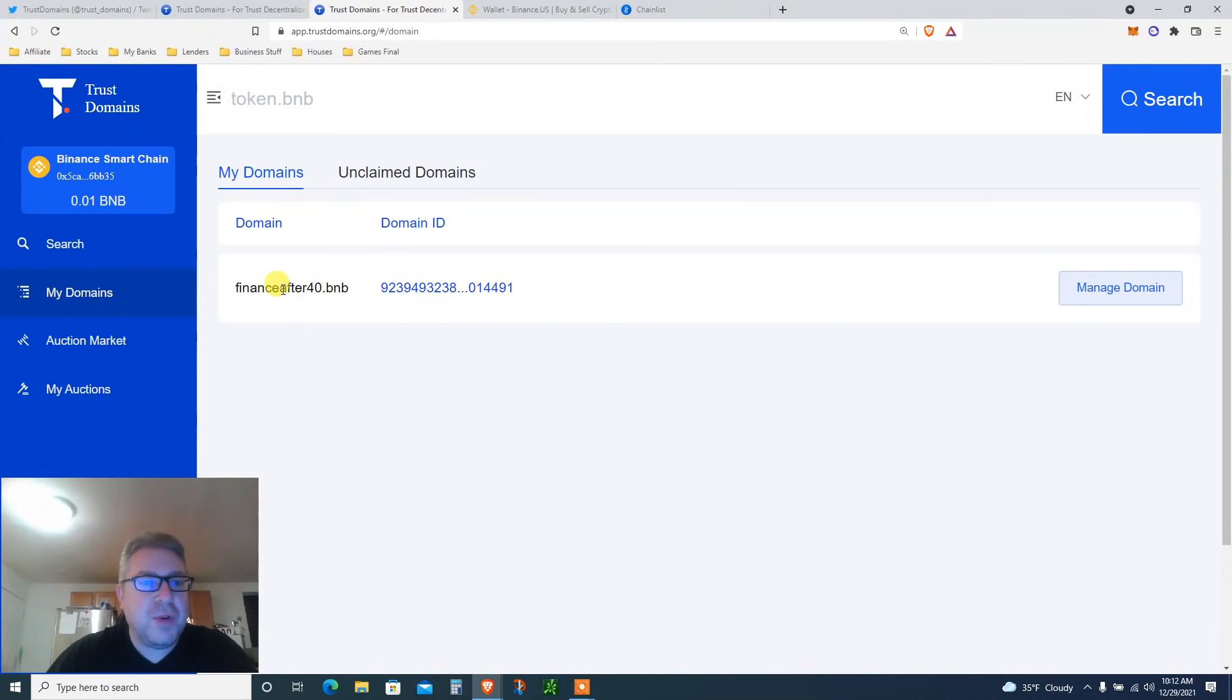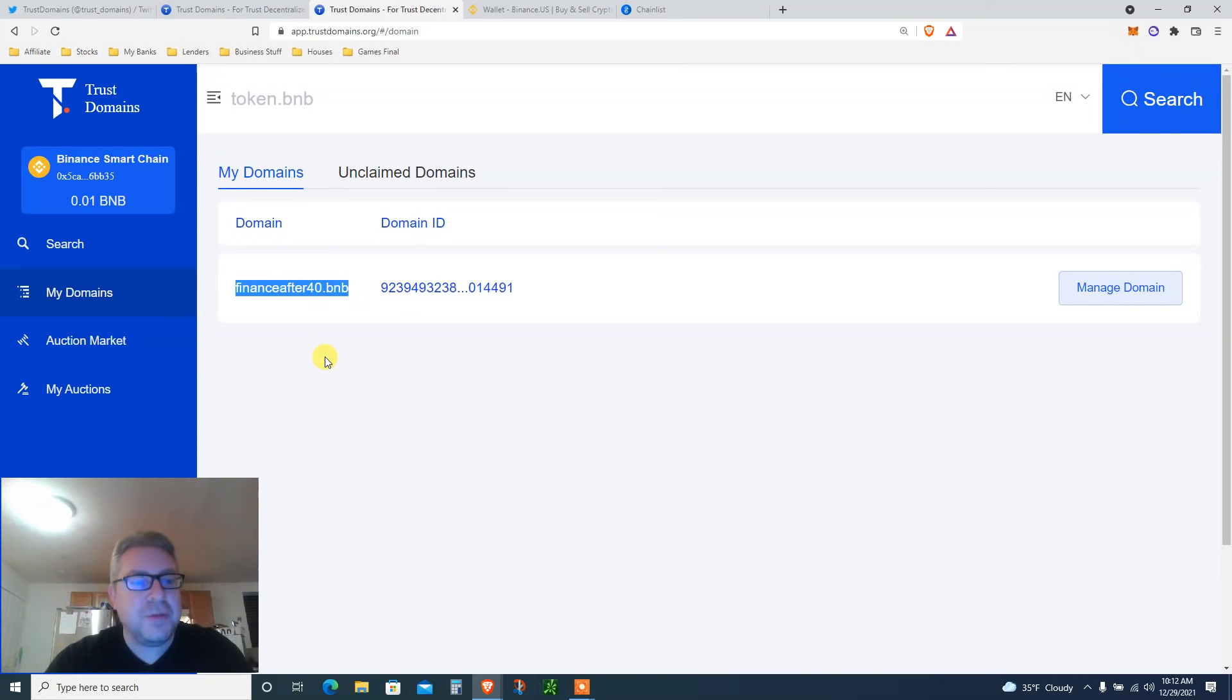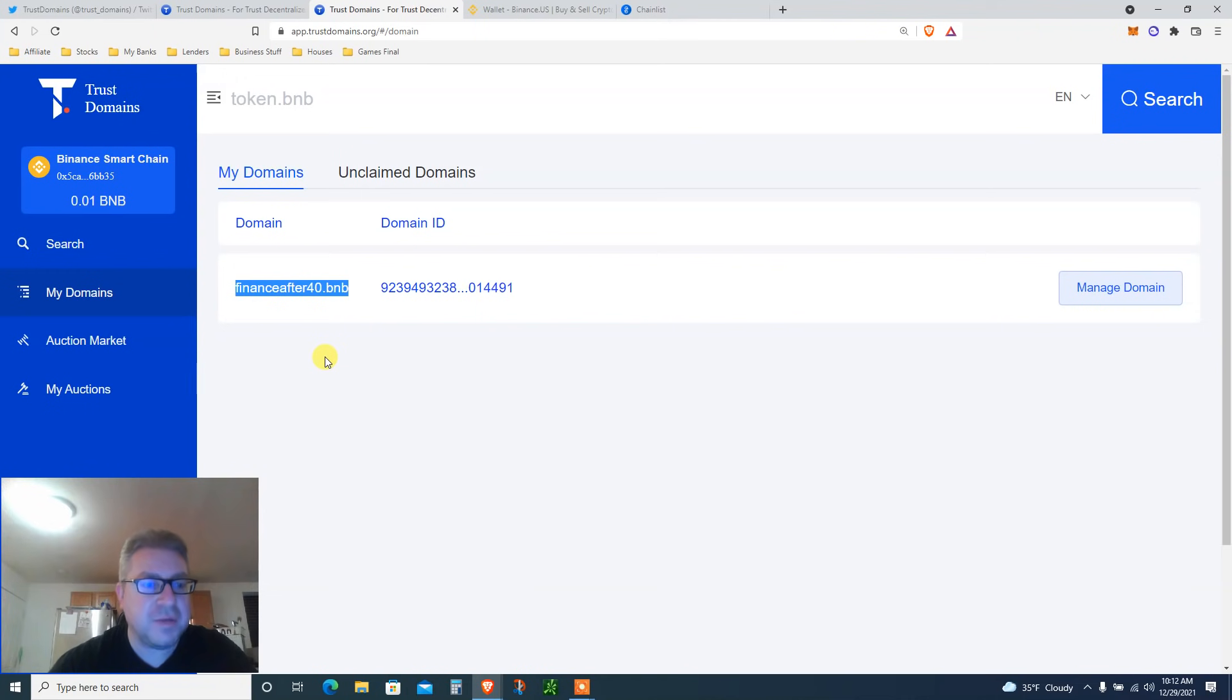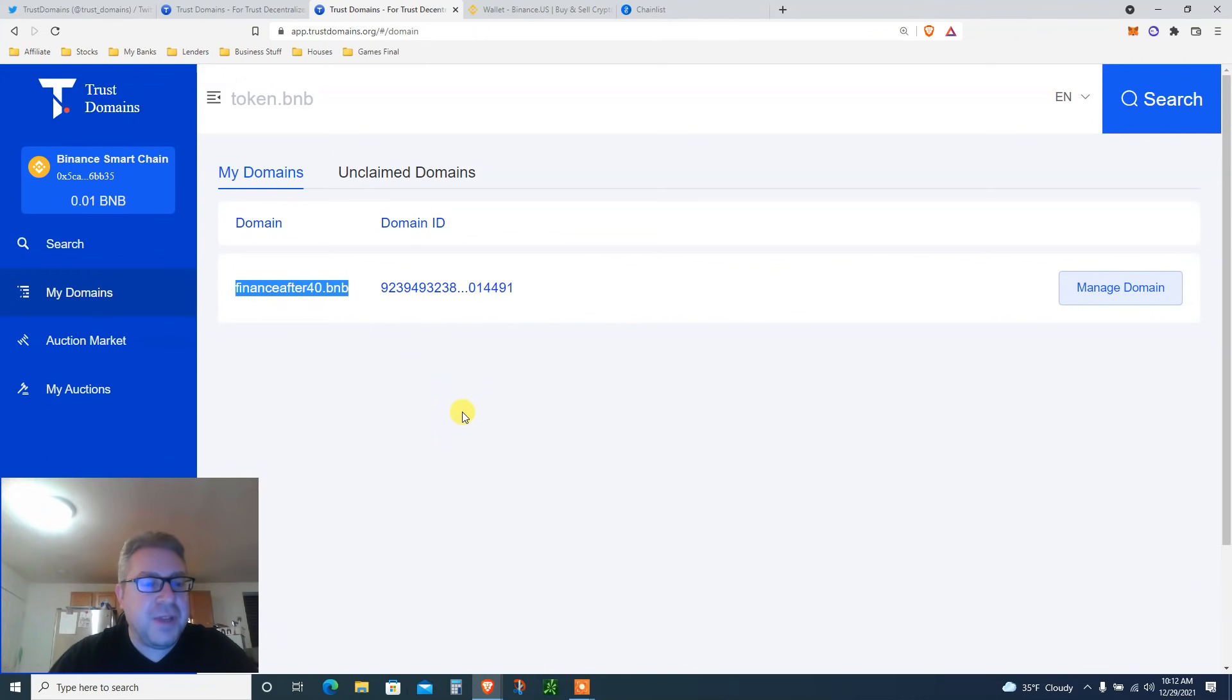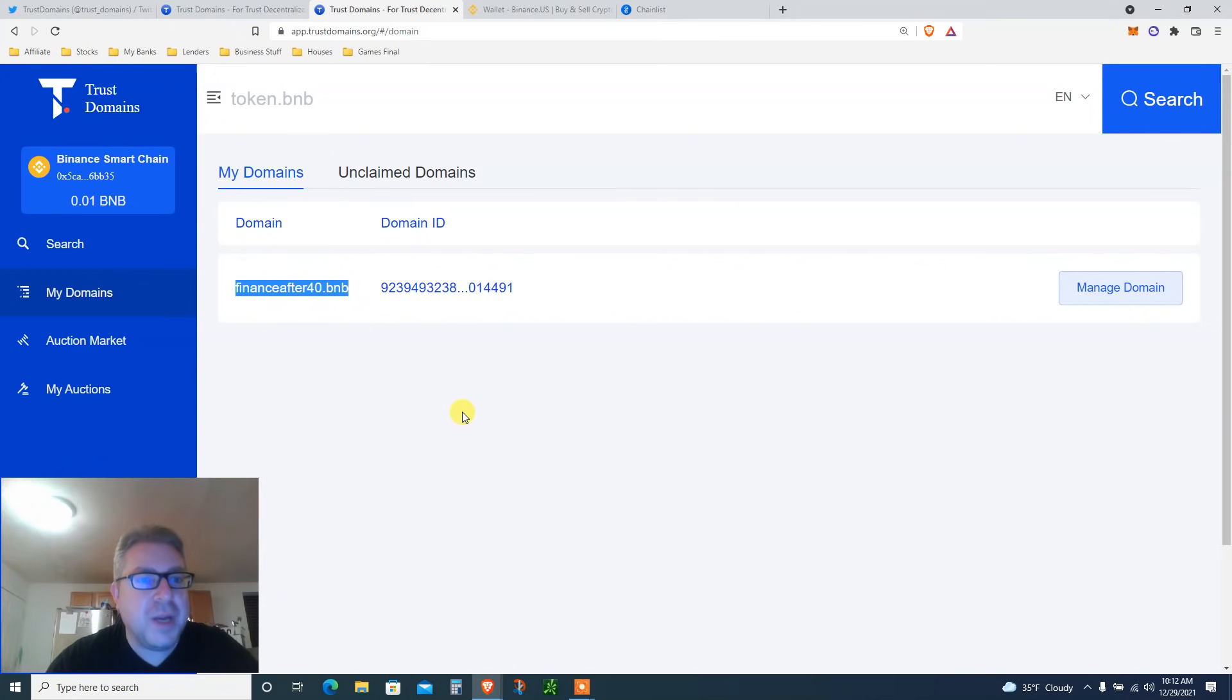Finance After 40 dot BNB. Check, do you really think CZ, the Binance owner, will let ENS Ethereum Name Service win in this crypto domain wars? I think he's going to drop a giant bag on BNB domain holders, and this is the tutorial we're going to do today.